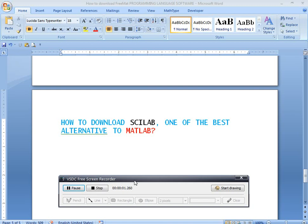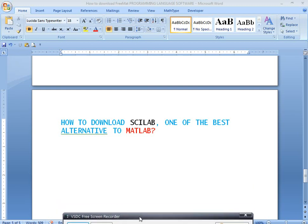Hi friends, welcome to Programming Languages for Engineering Students. In this video, I will discuss how to download Scilab, one of the best alternatives to the MATLAB programming language.